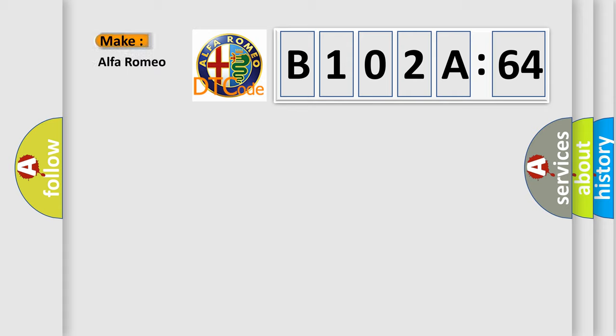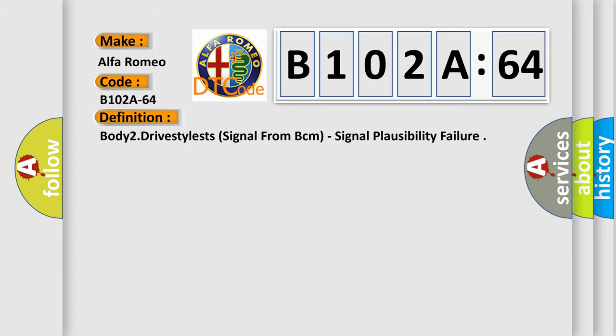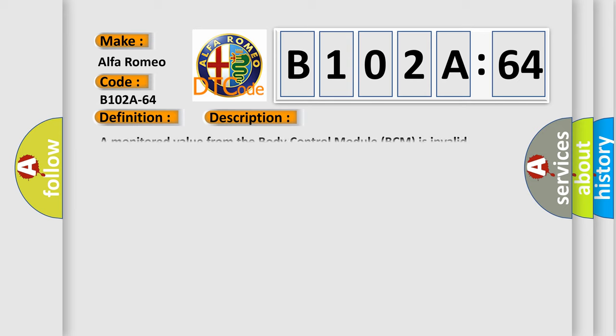So, what does the diagnostic trouble code B102A64 interpret specifically for Alfa Romeo? The basic definition is: Body 2, drive style ST, signal from BCM, signal plausibility failure. And now this is a short description of this DTC code. A monitored value from the body control module BCM is invalid.